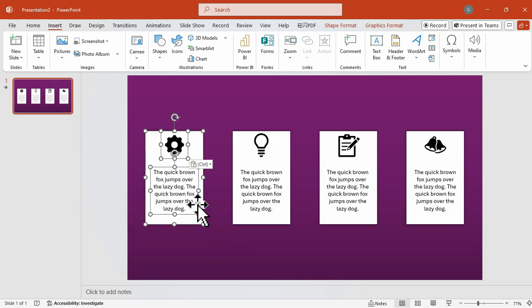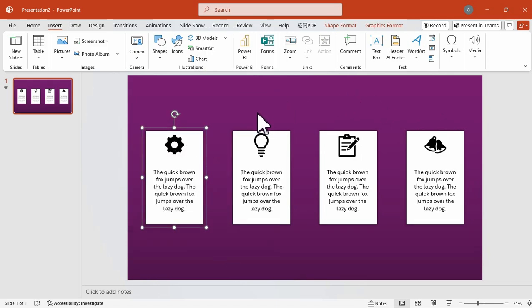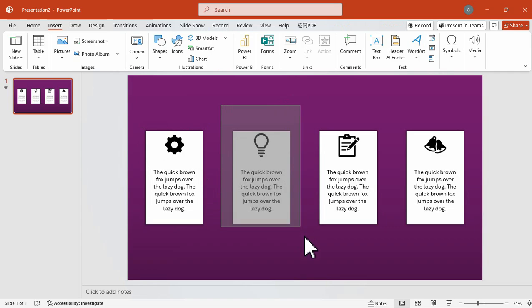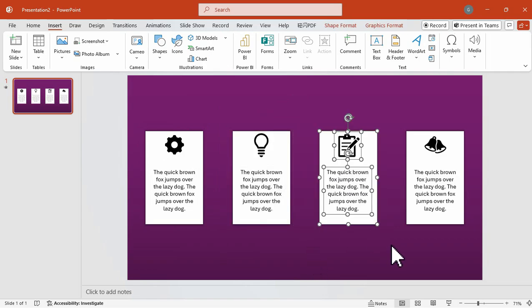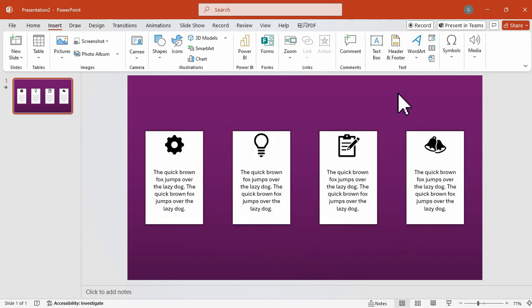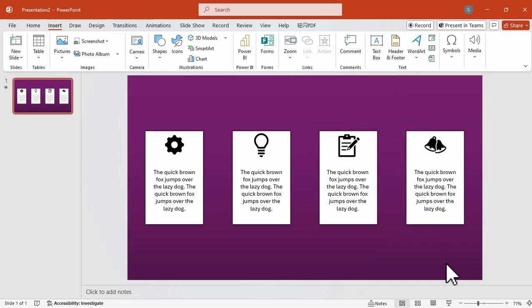After that, we're going to group each element. So the rectangular shape, the text, and the icon. We're going to group them one by one. So we have here four groups for each content.